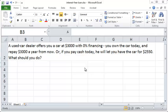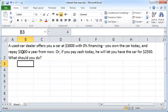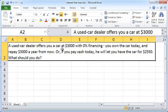In this video we'll explore the concept of an interest-free loan and see how and under what conditions it makes sense to use or accept one. Let's say you have a used car dealer that offers you a car at three thousand dollars with zero percent financing. You drive out with the car today and repay three thousand dollars a year from now, or if you pay cash today he will let you have the car for two thousand five fifty dollars. So what should you do — which option should you choose?